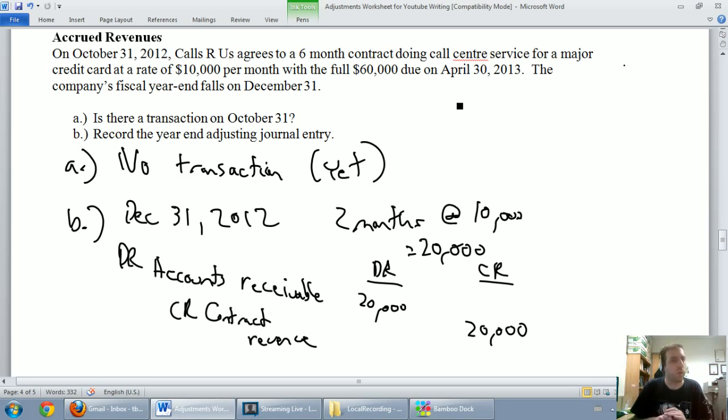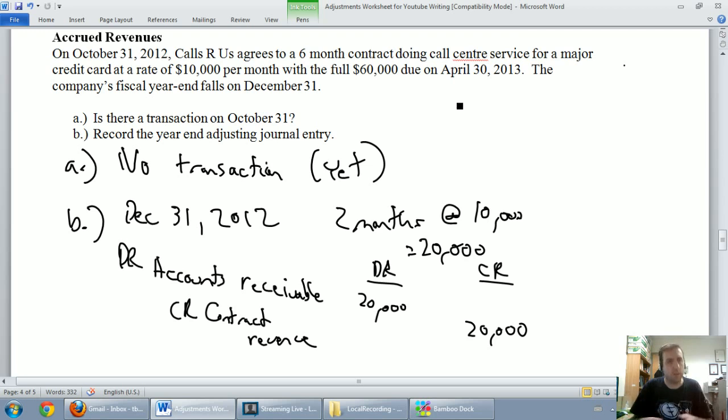Alright, I hope you've understood accrued revenues. On to our final type of adjustment, unearned revenues.